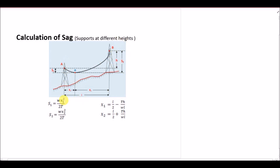If we have to find the lowest point of the conductor from tower A, it is at distance x1, and from tower B it is at distance x2. Here w is the weight per unit length, x1 is the distance of tower A from the lowest point of the conductor, and x2 is the distance from tower B to the lowest point of the conductor.